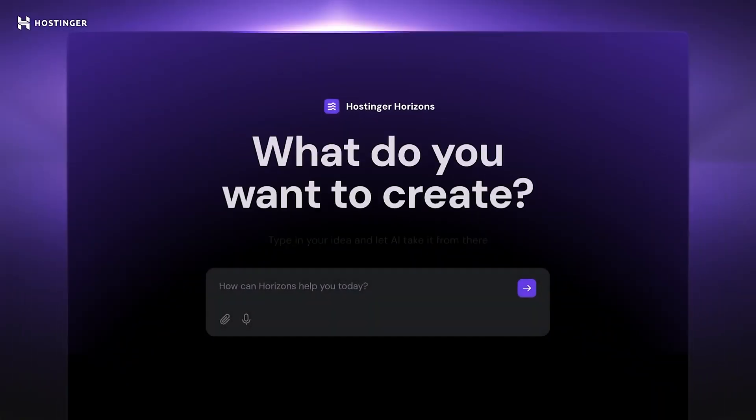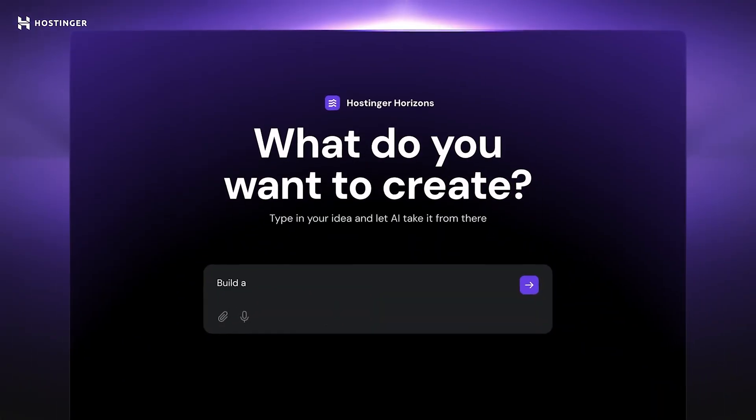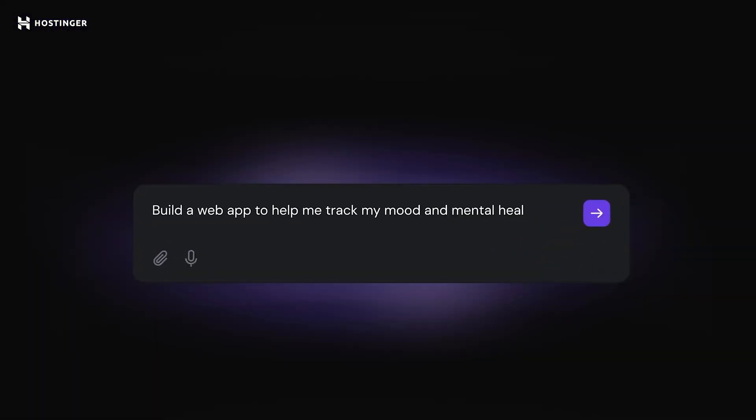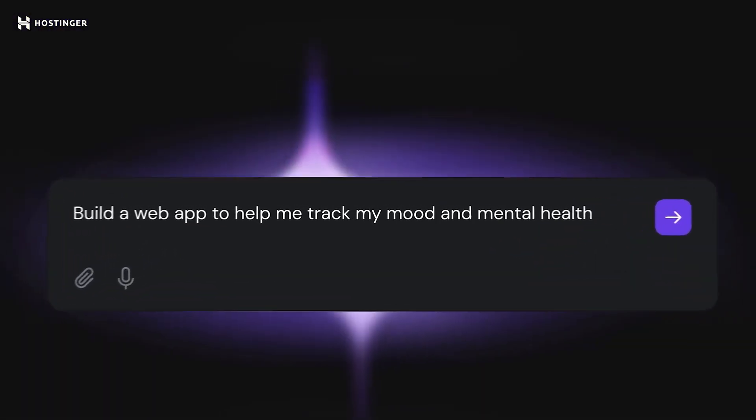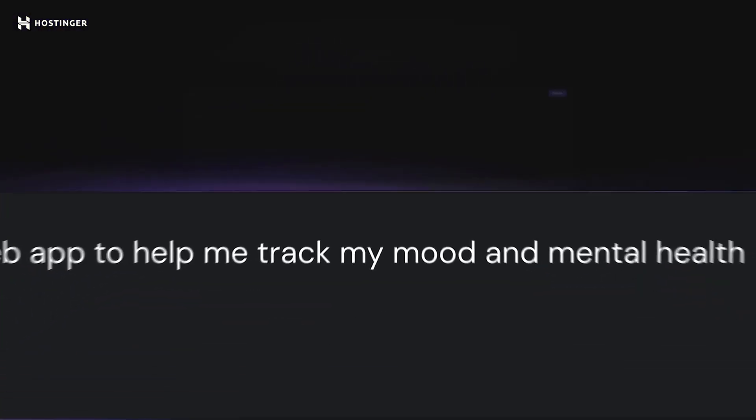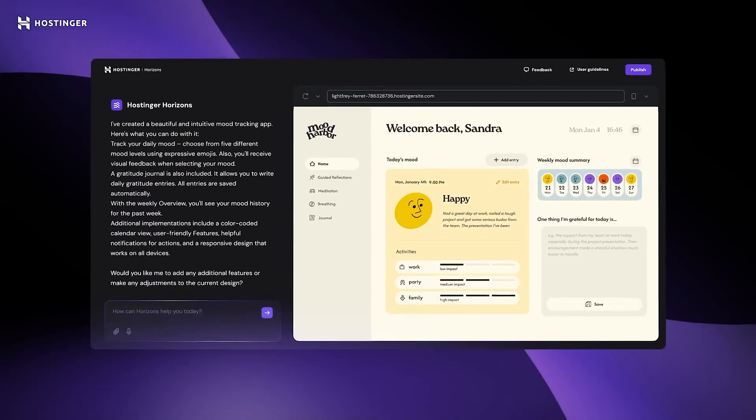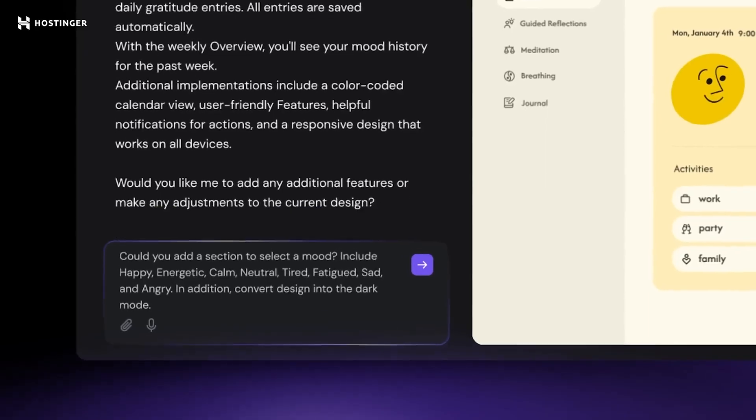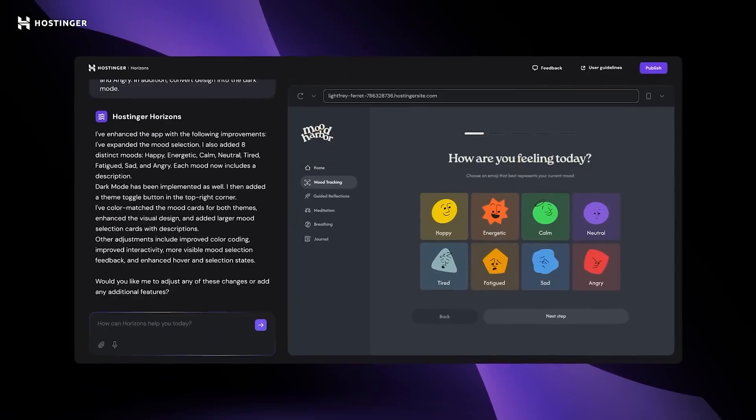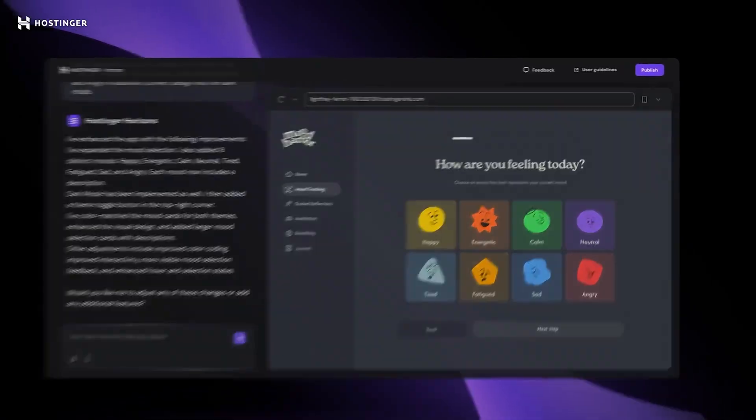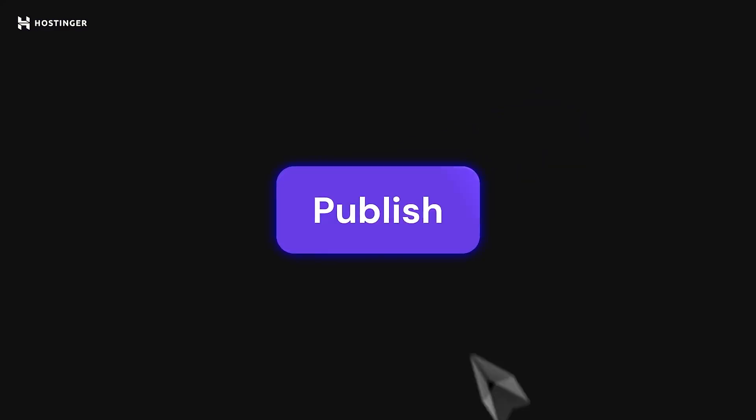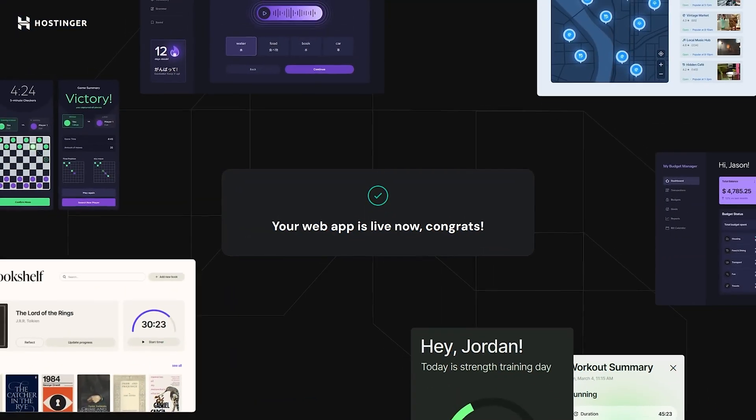Now, you might be familiar with the concept. It's a web coding AI. You just chat with it, describe your idea, and it literally codes out a fully functional website or web app for you. Then, with a single click, you can launch it live, no coding at all. In this video, we are going to battle test Horizons together. I'll show you how it works in practice, step by step, so you're not left wondering if it's just marketing hype or not.